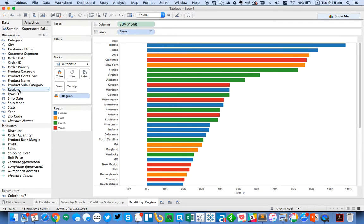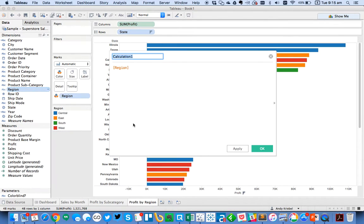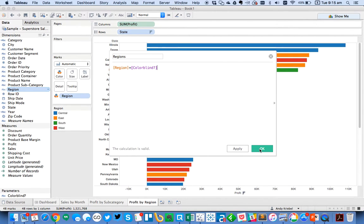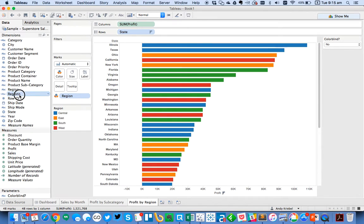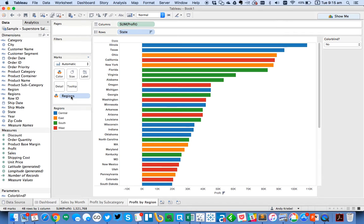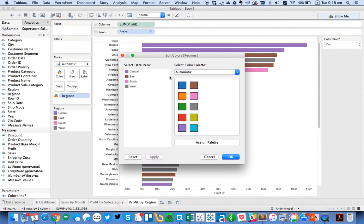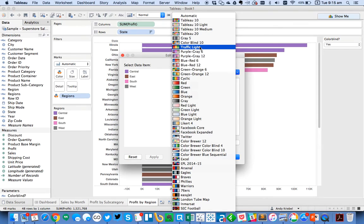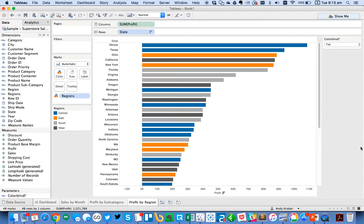And again, I'm just going to create another calculated field. And I'm just going to call this one regions plus colorblind. So it's region plus colorblind. Show my parameter control, put this dimension on the color instead. So colorblind no, colorblind yes. I can go ahead and choose my colorblind palette, hit assign. And we're off and running.